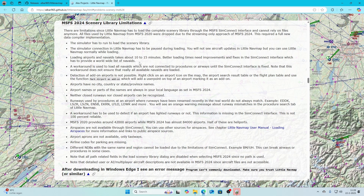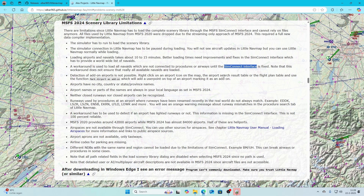This is a downside if you were used to MSFS 2020 where all that content was already available locally and much faster to retrieve. There's a workaround to load all navaids not connected to procedures or airways until the SimConnect interface is fixed — there's a dependency on the SimConnect interface on Microsoft's end which currently has no fix. Also, detection of add-on airports is not possible, but you can right-click an airport icon on the map and use 'Mark airport as add-on' manually.